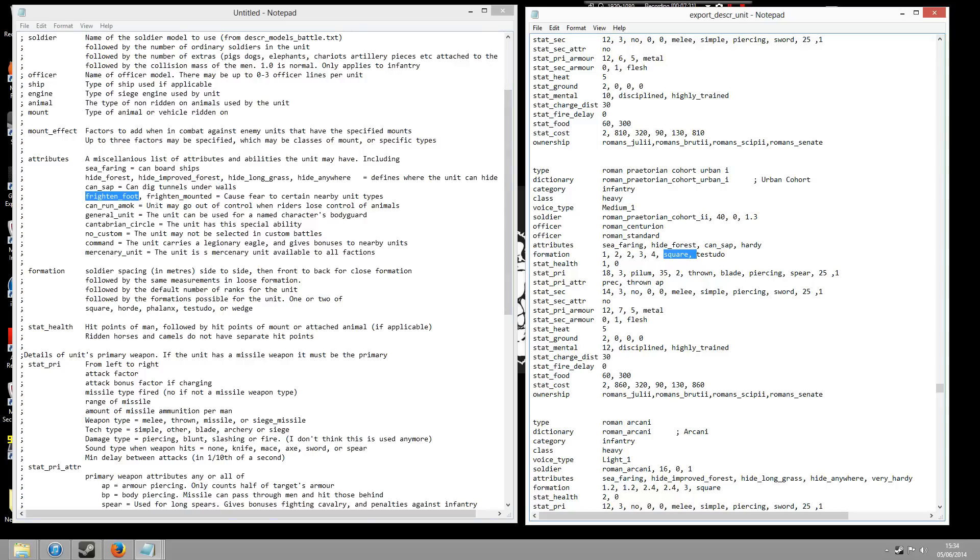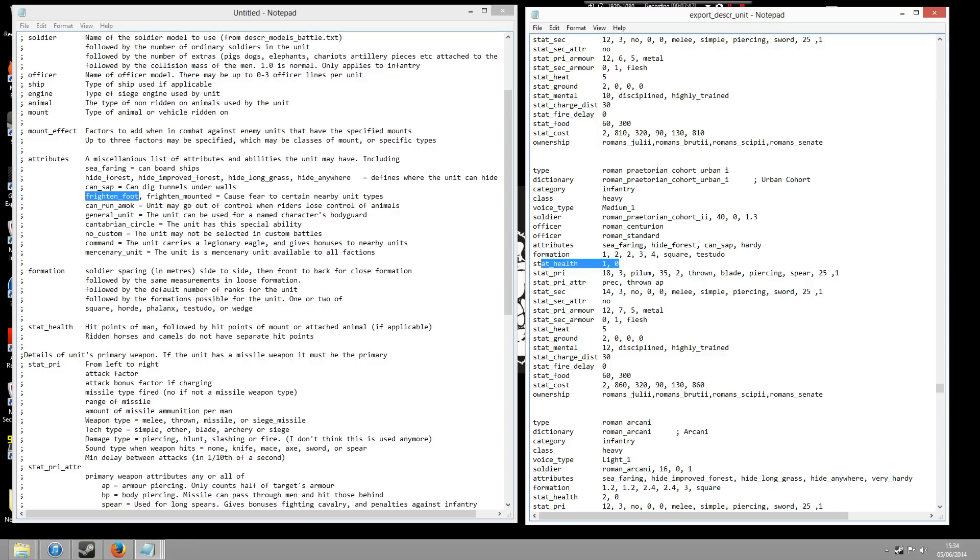The next thing we've got here is stat health. Now stat health basically is the hit points. Now I'm not 100% sure how a hit point works. I believe it's to do with the amount of arrows or damage you can take. So you'll notice that some units like a general's armoured bodyguard will have a hit point of 2, or Spartans will have hit point of 2. But this urban just has a hit point of 1. But you could always amend that if you wanted to 2.